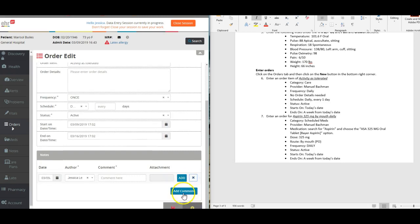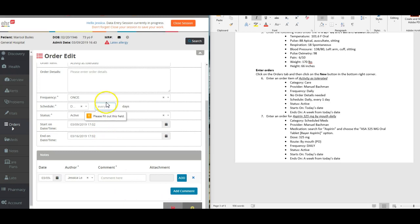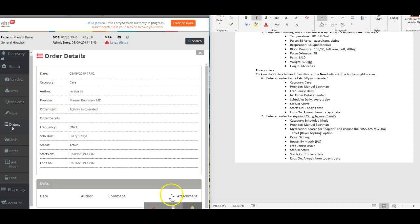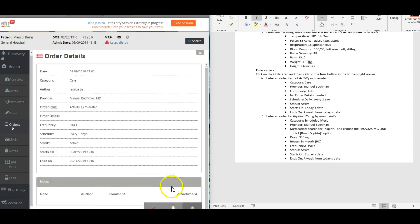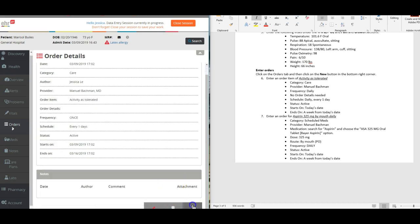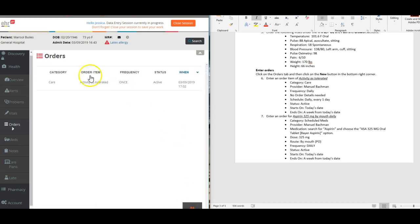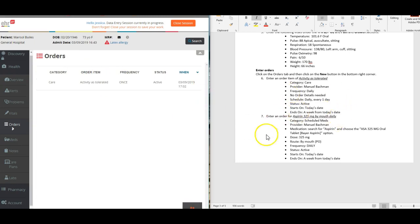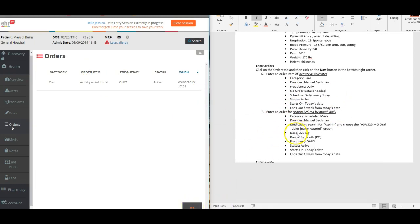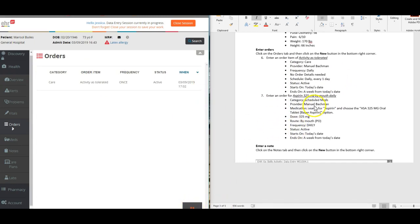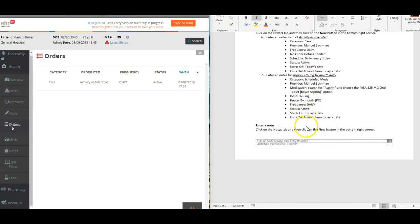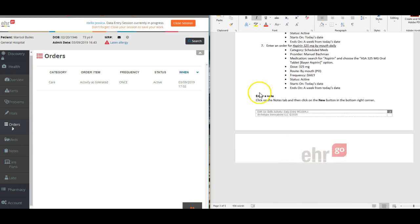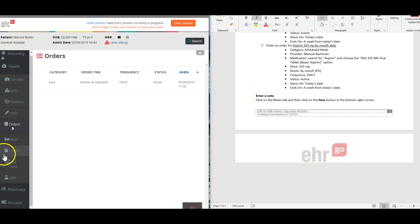I always want to hit that blue button because it's bright, and then we're going to save. So then we have her first order in there for activity as tolerated. Then you would go in and add a second order for her aspirin, and then you're going to go in and enter a note on the note tab.